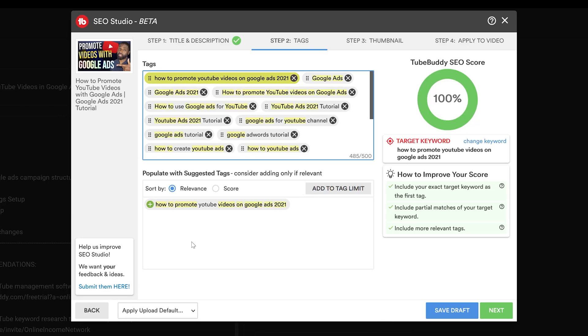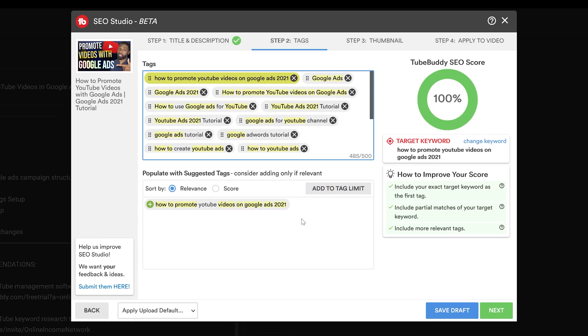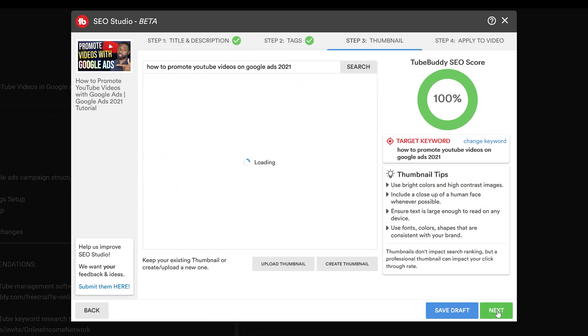There's this suggested tag: 'How to Promote YouTube Videos with Google Ads.' I don't want to add that, so I'm going to go ahead and just skip it. So let's go ahead and go to next, which is the thumbnail.